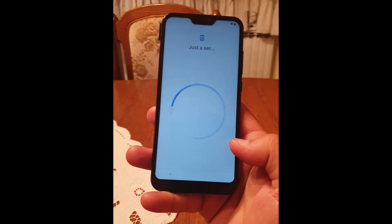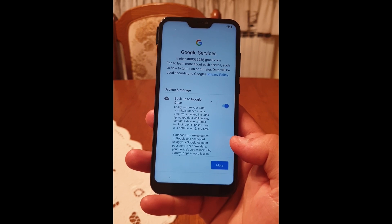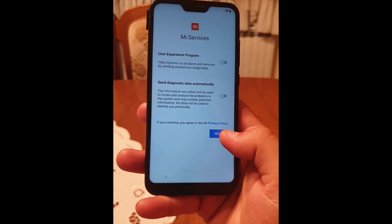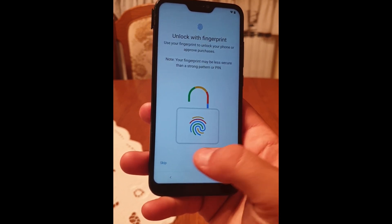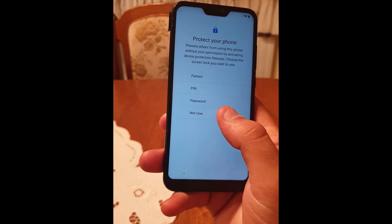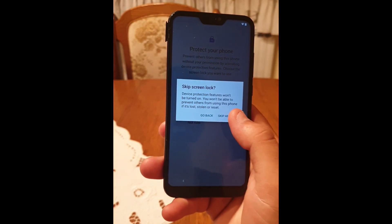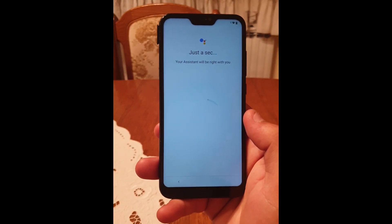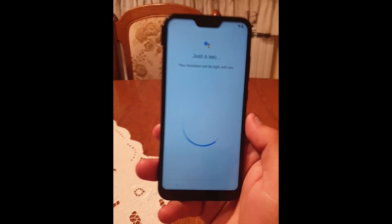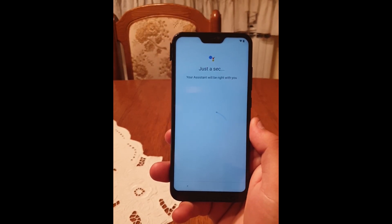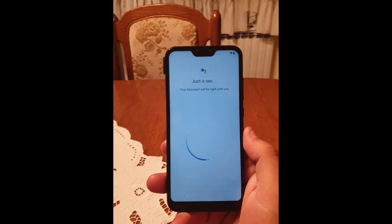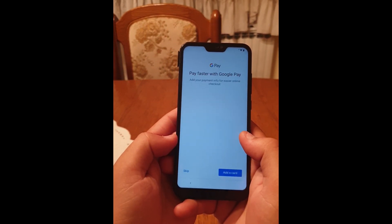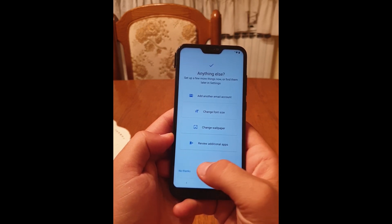Scroll down a bit, click on 'Accept', click on 'Next', skip this part. Not now, skip anyway. Click on 'No Thanks', skip this part, no thanks.